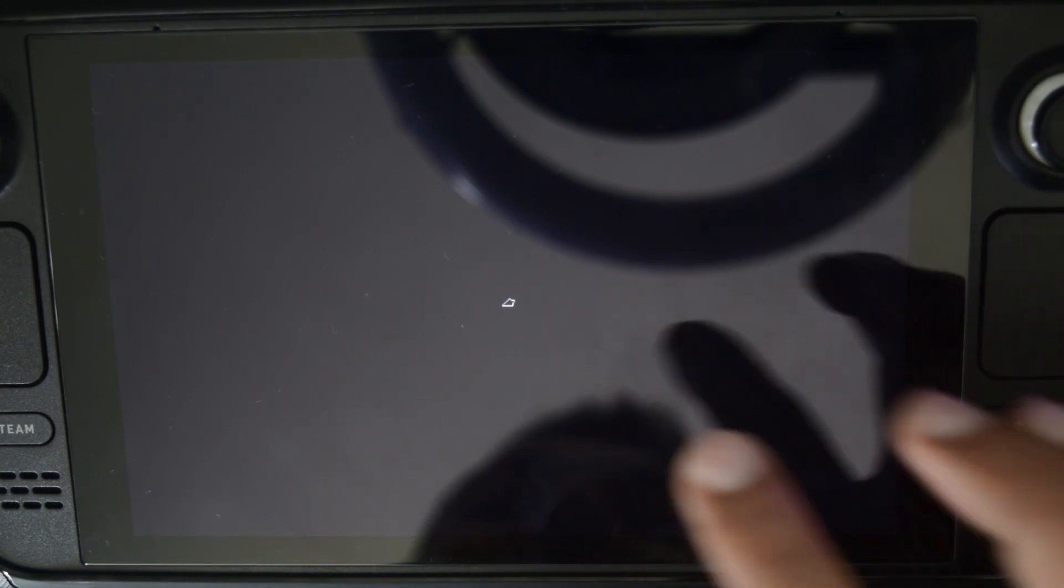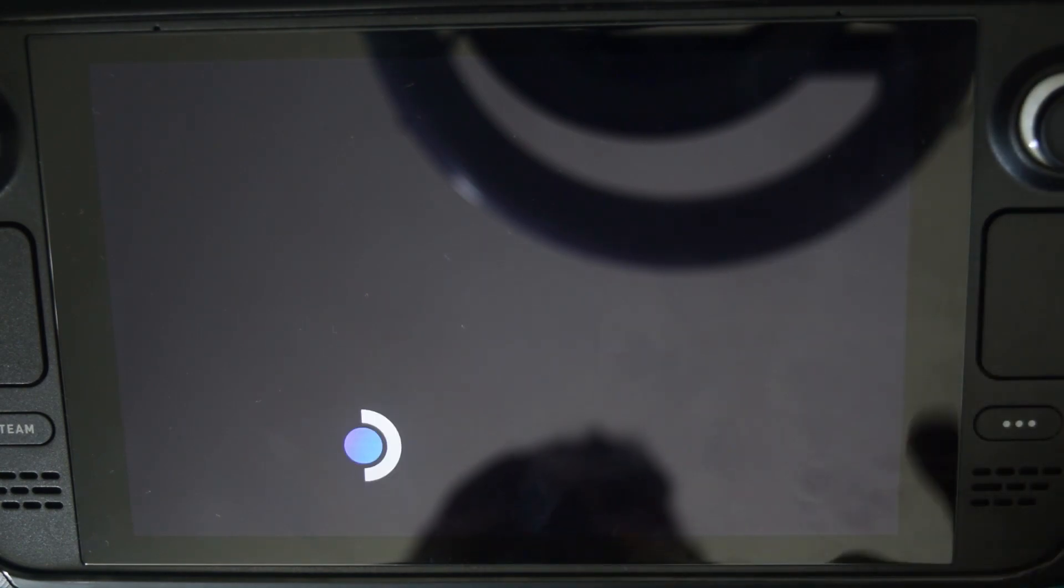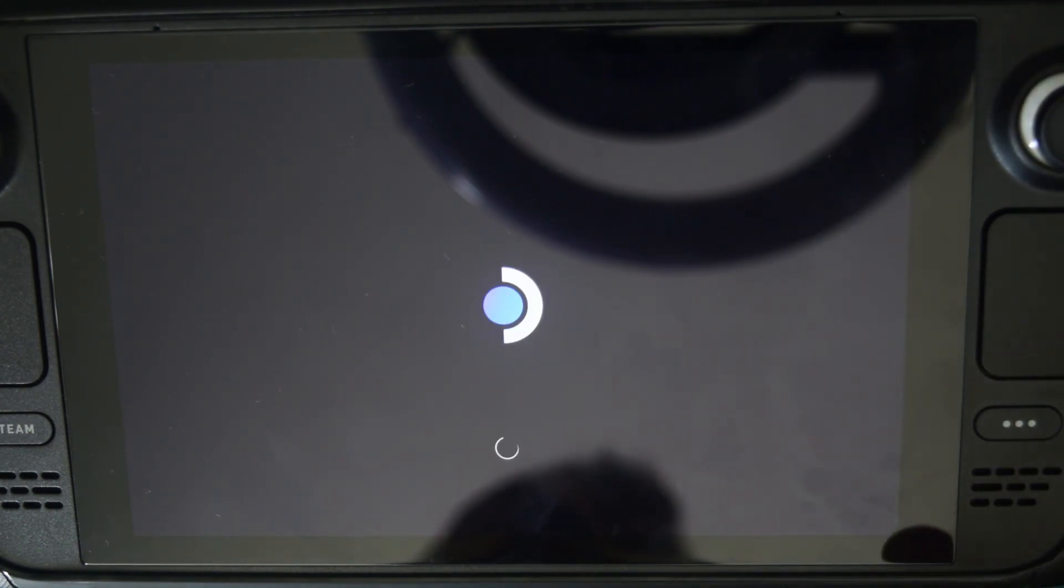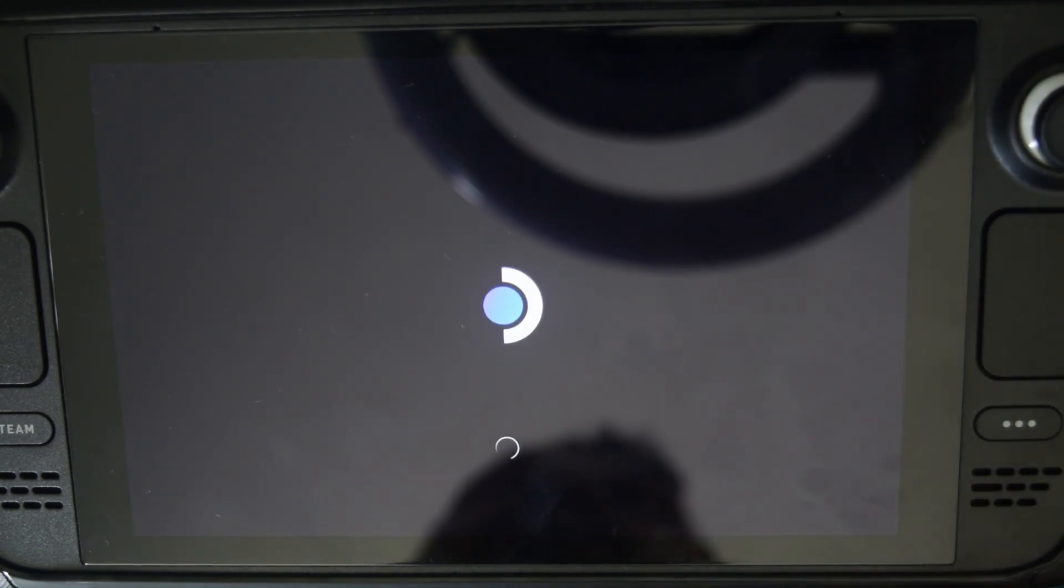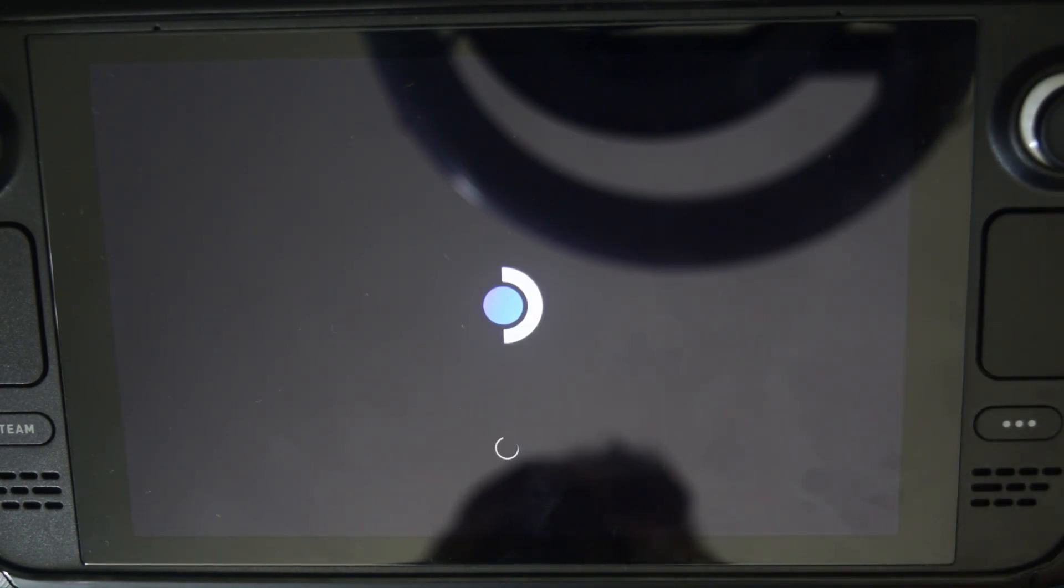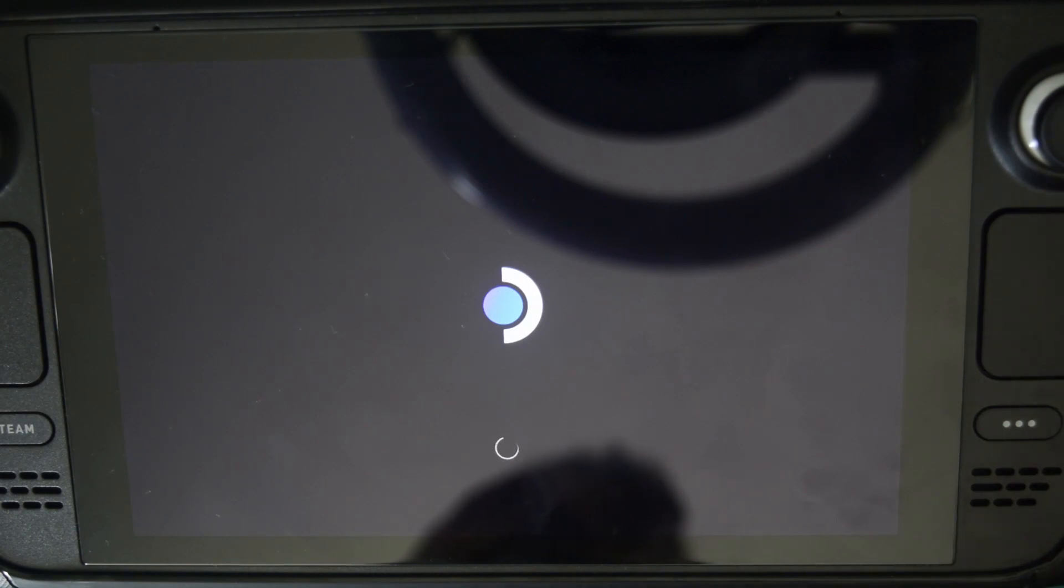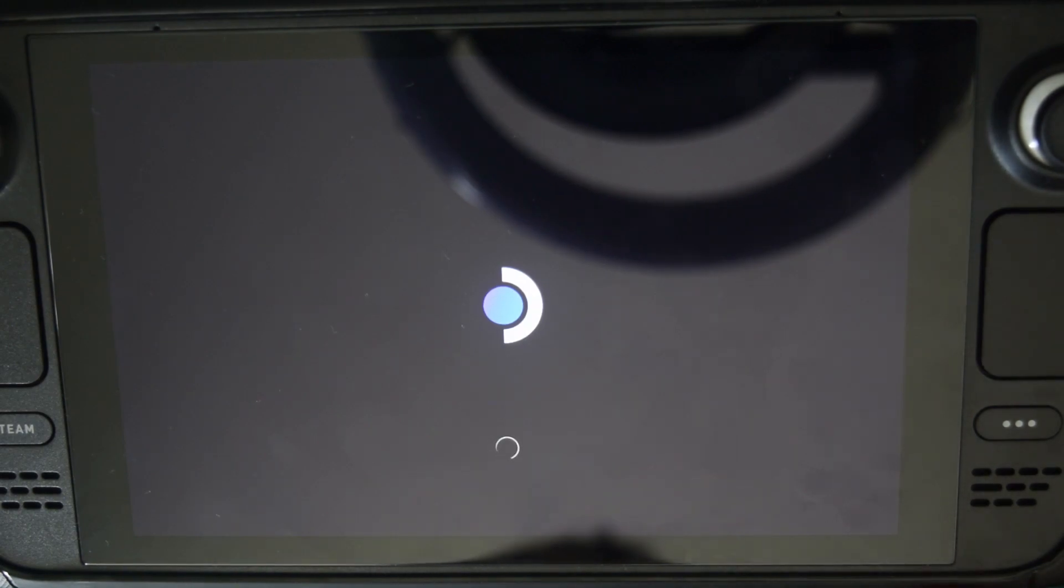As you can see, it has started loading. I have the cursor and the logo. It took me around one minute for me to load.